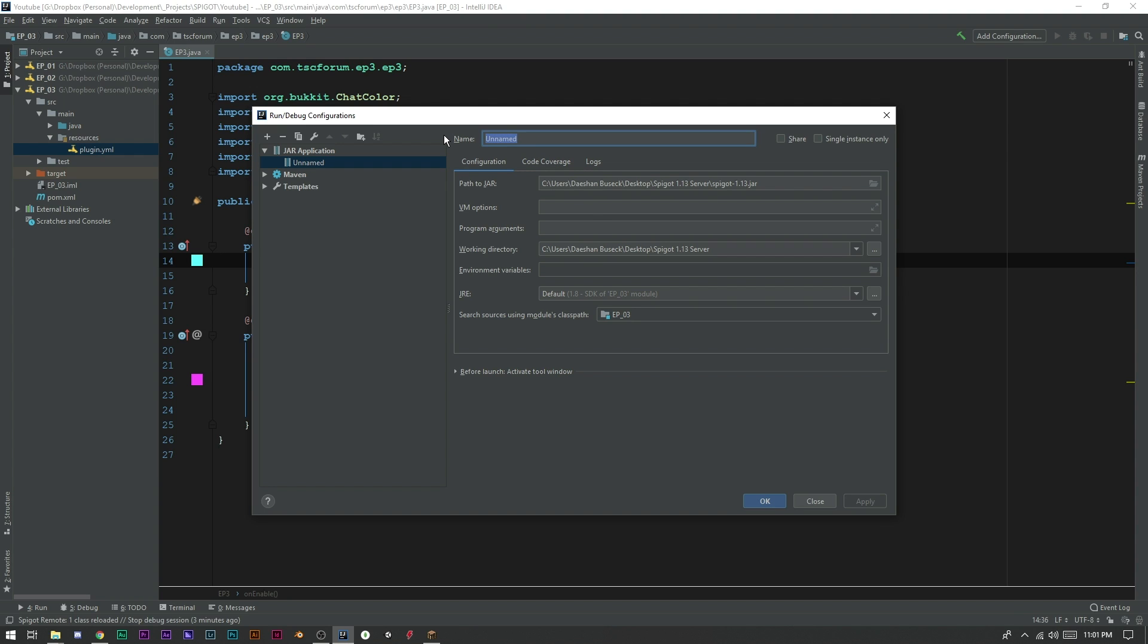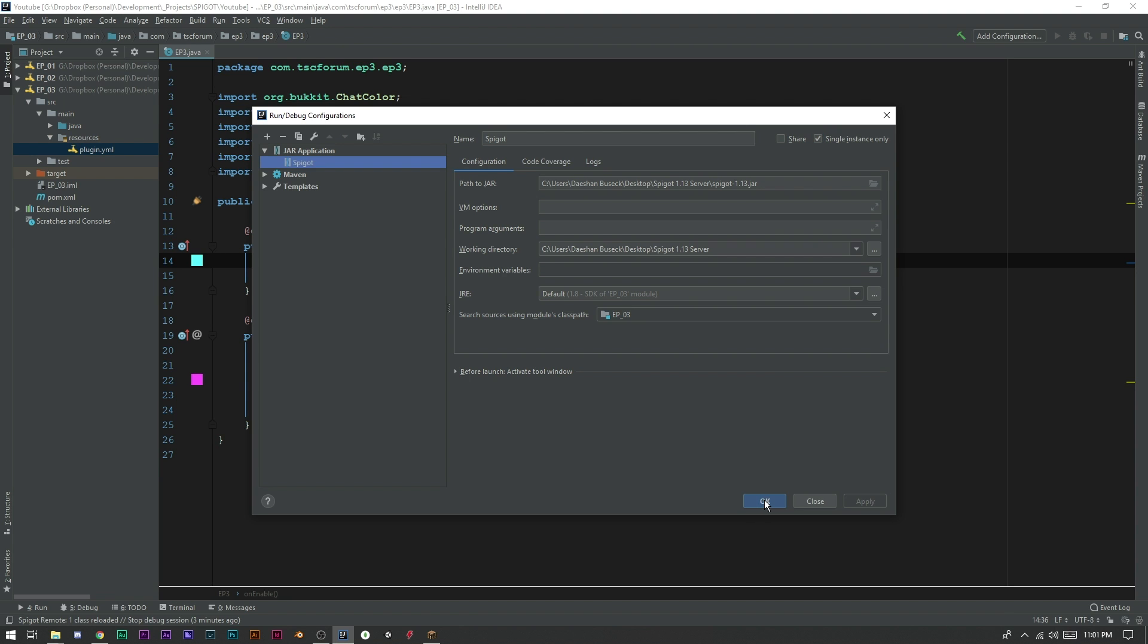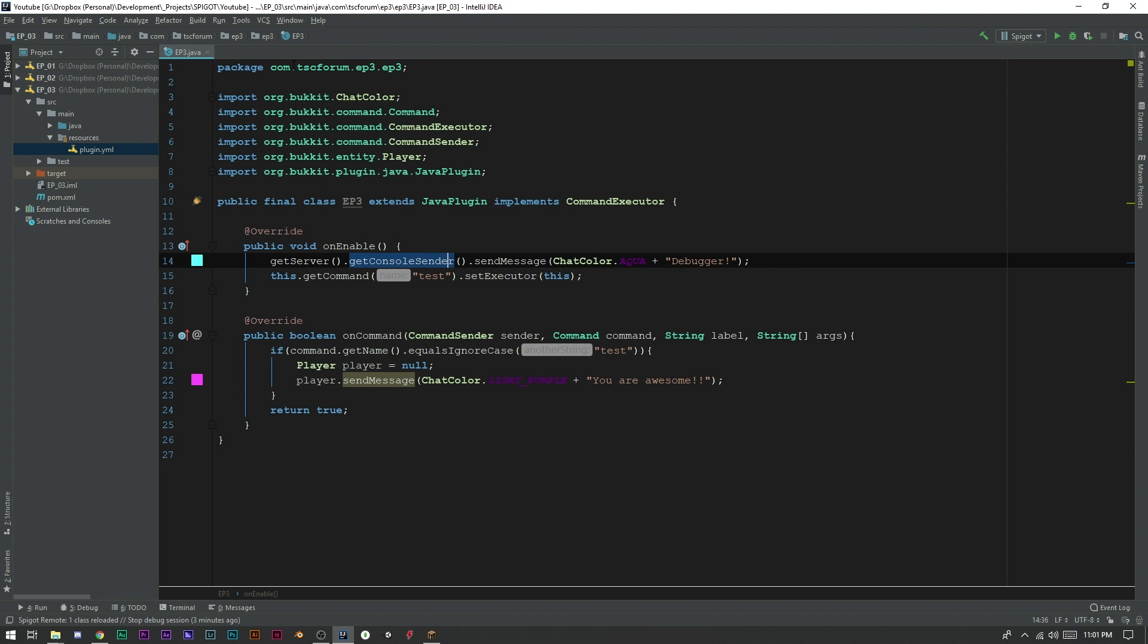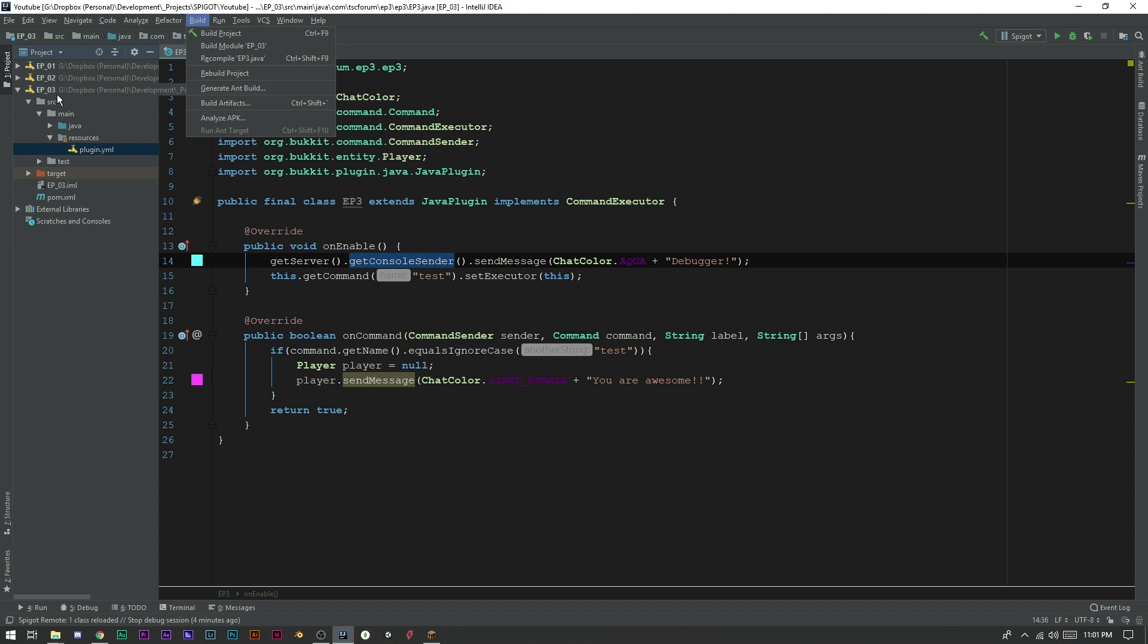Pretty easy stuff right there. Well, we probably should give it a name. So let's go ahead and say Spigot. Now we can click apply. Oh, one last thing. Two last things. One last thing. We want single instance only. So now click okay.